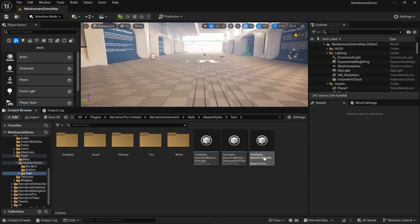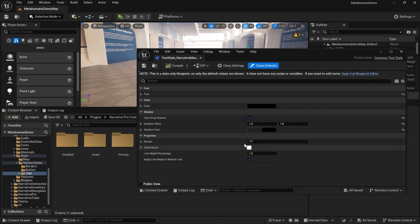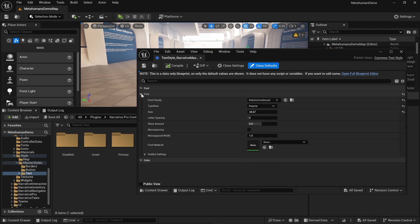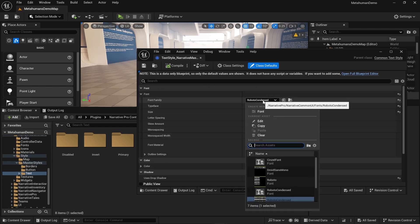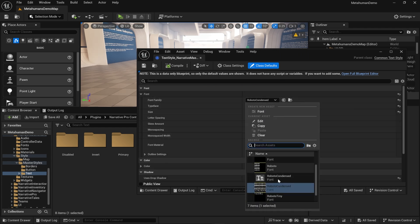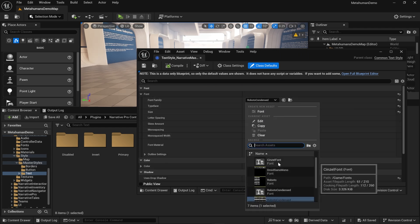You can see text style narrative master is in here. To change the font for all of the UI, all you need to do is click on Sinzal font.